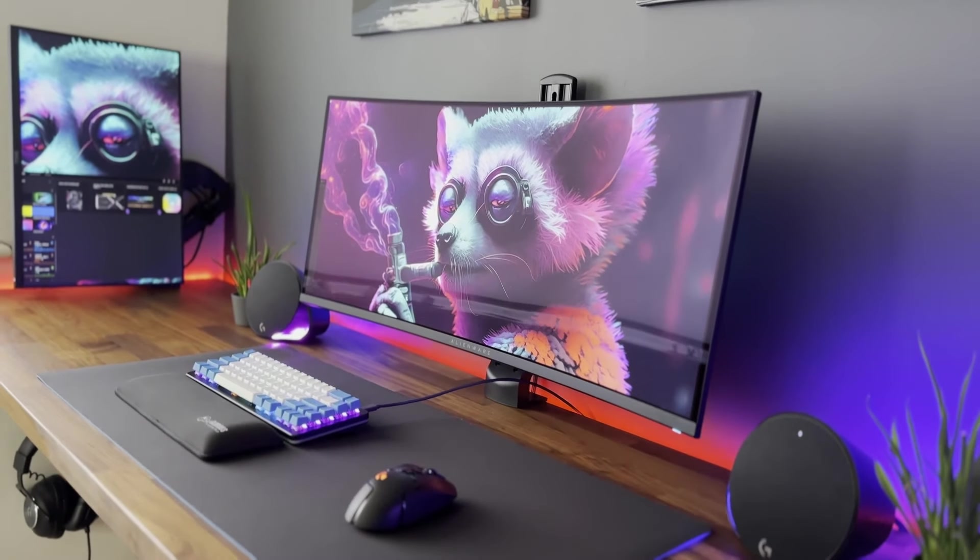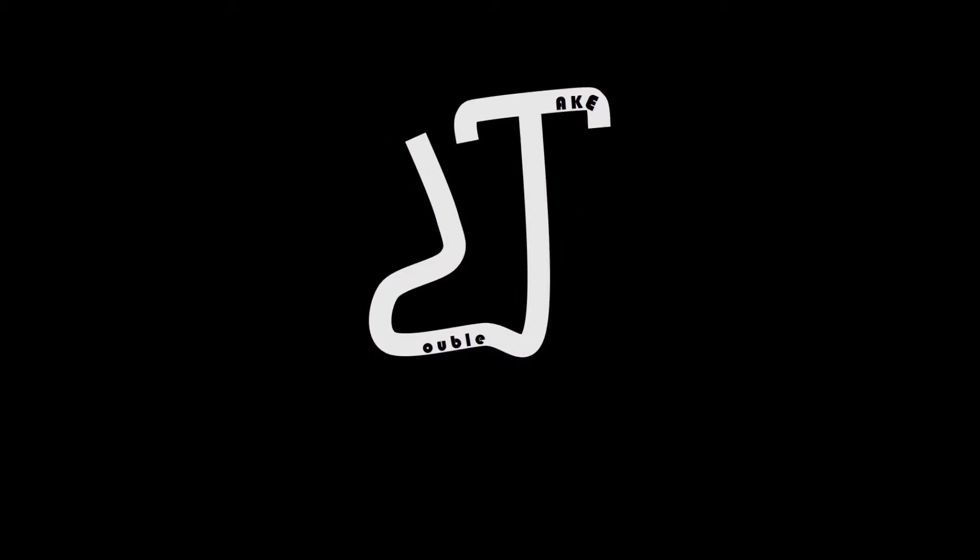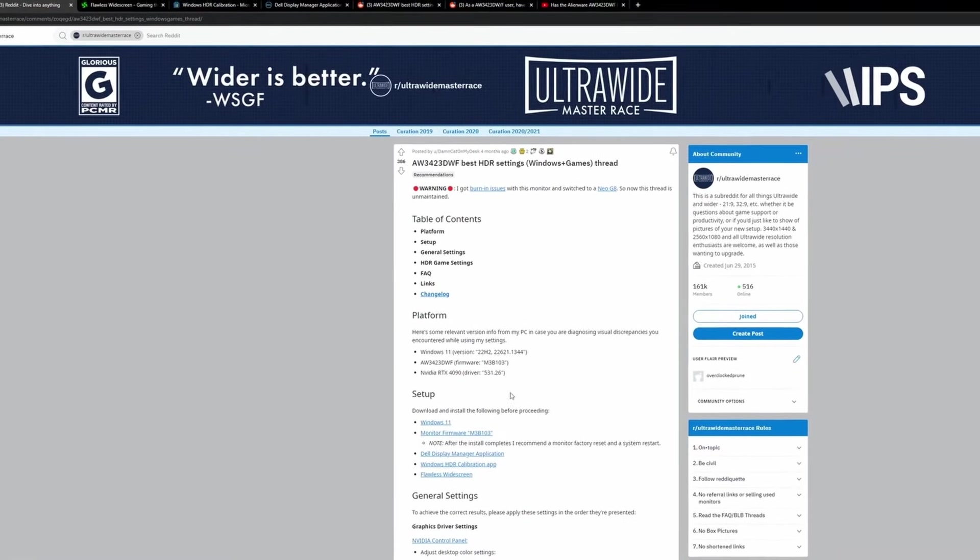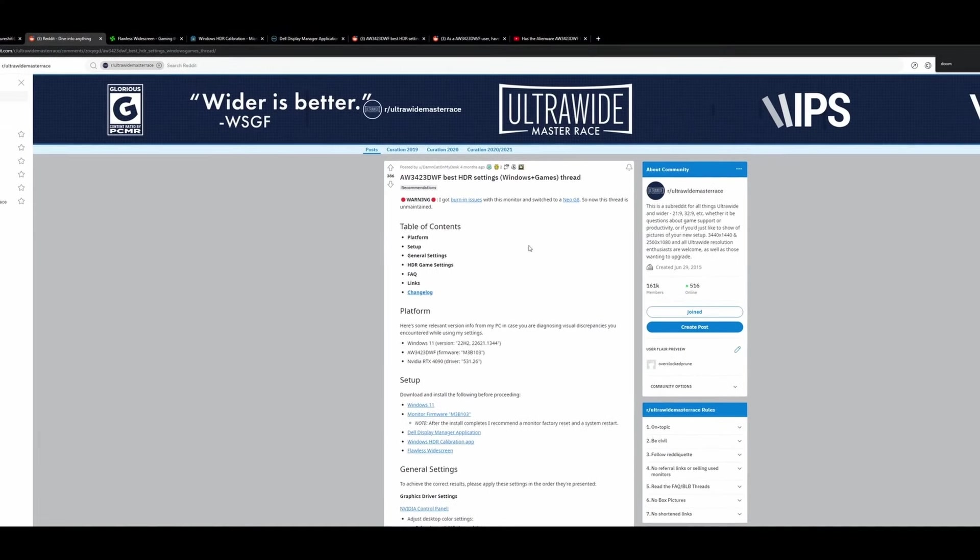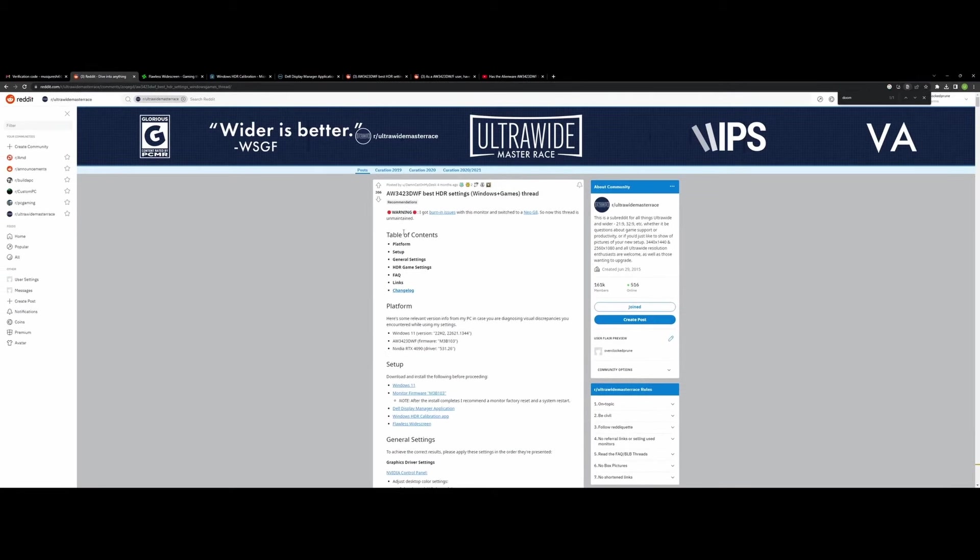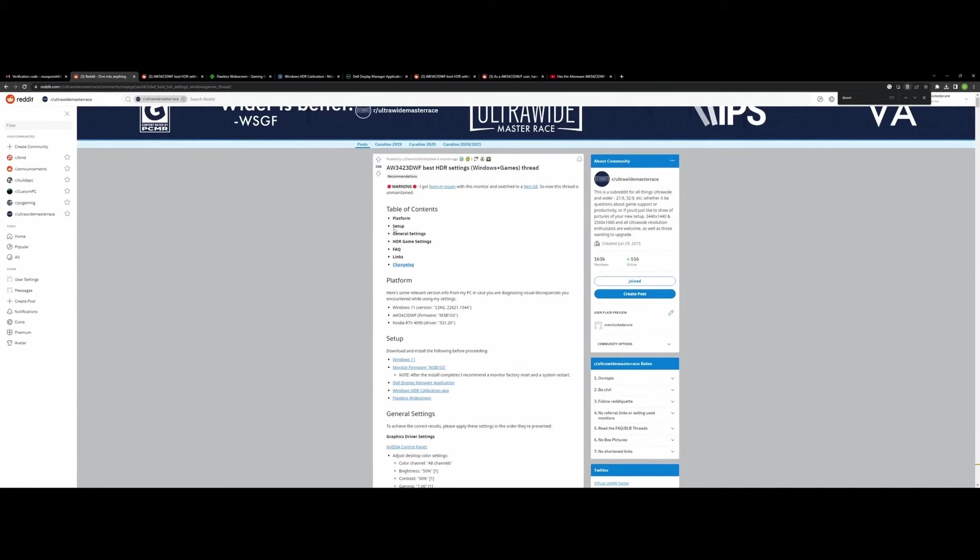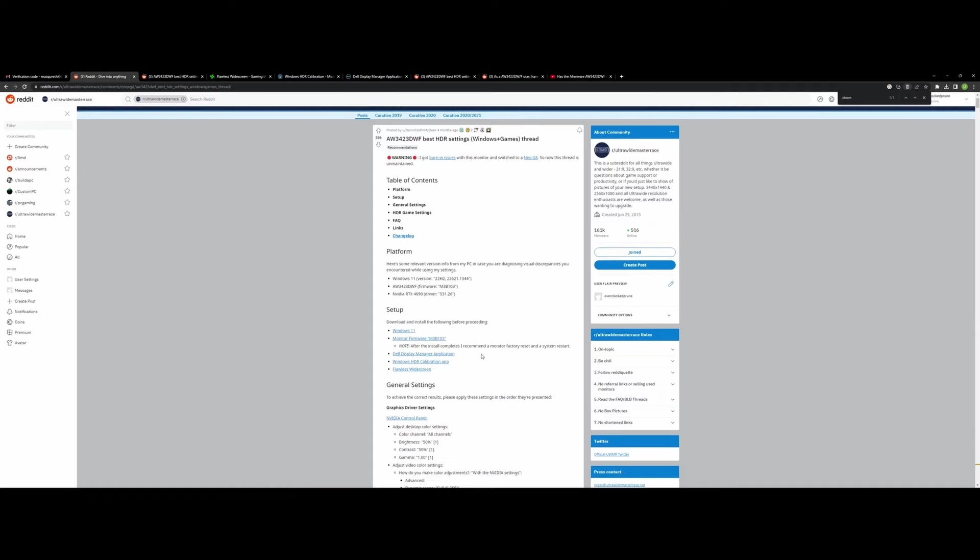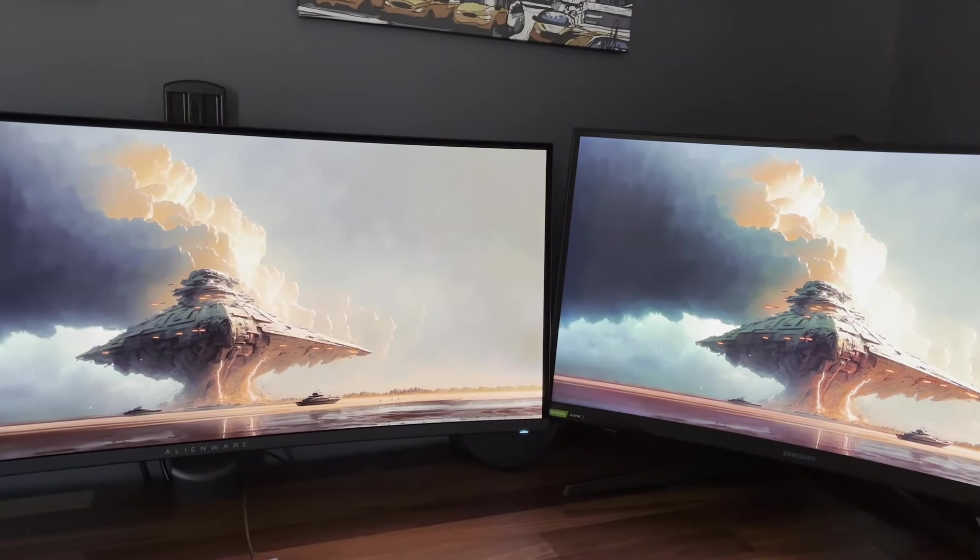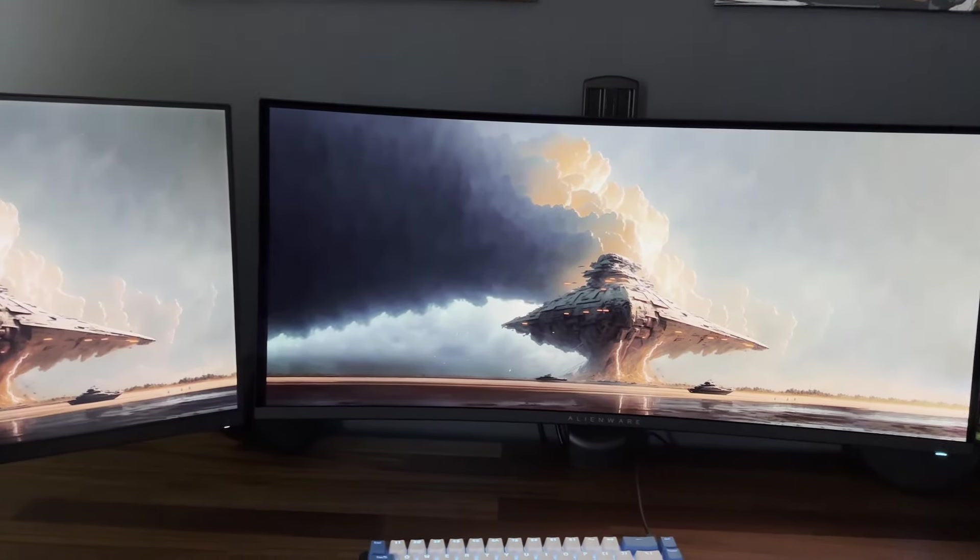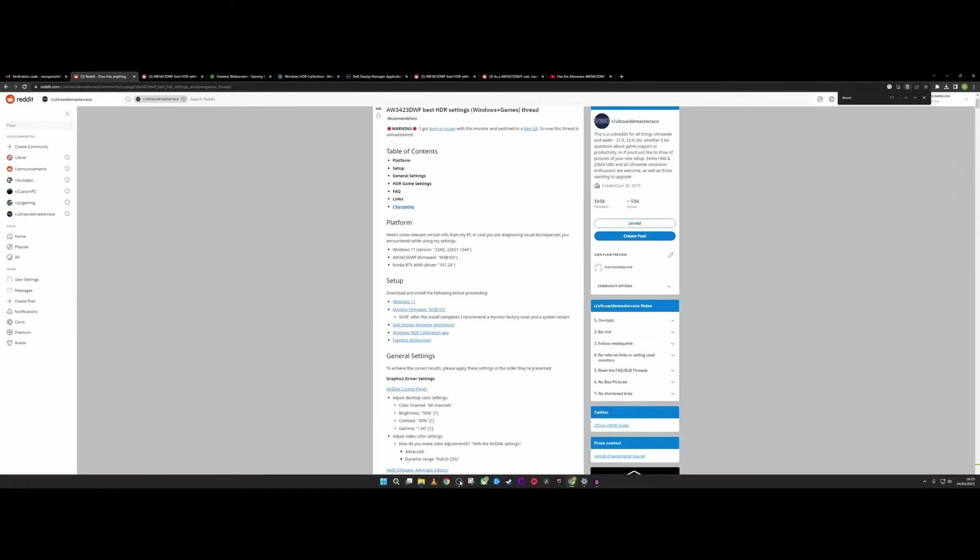But without further ado, we're going to head straight into the best settings that you need to apply to this monitor if you've already bought it. Right then, so for the AW3423DWF, the place you want to start for your best settings is this community guide set up by this ultrawide master race community, focusing on this monitor and its settings. We're going to go through these one by one, and I'm going to take you through all of these and just talk through some of the settings here. I don't agree with everything in here, and I've made some changes, and I'll explain why. And then you can use whichever setting you think is best for your particular needs.